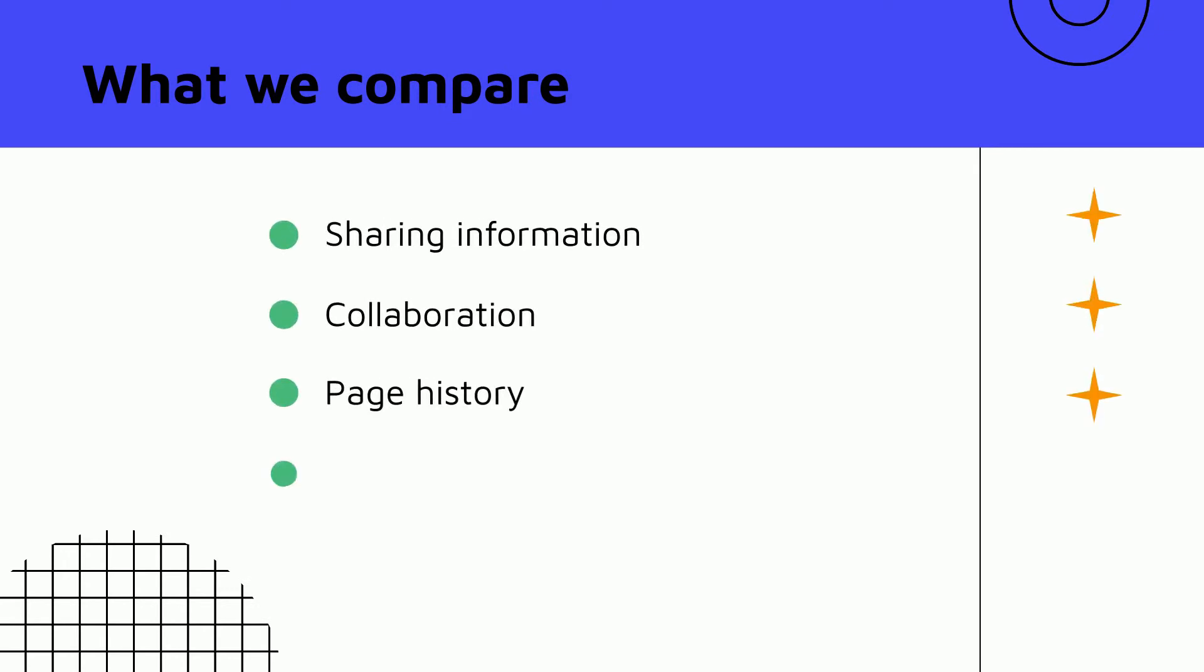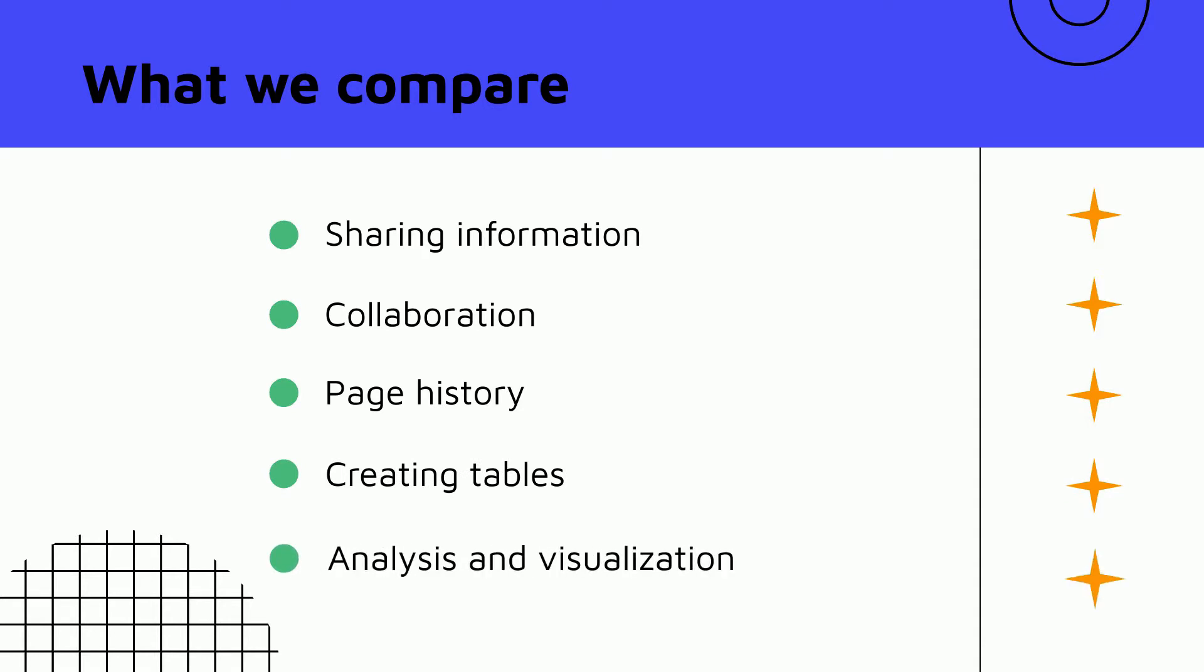We'd love to compare MS Excel, Google Sheets, and Confluence tables on several parameters.